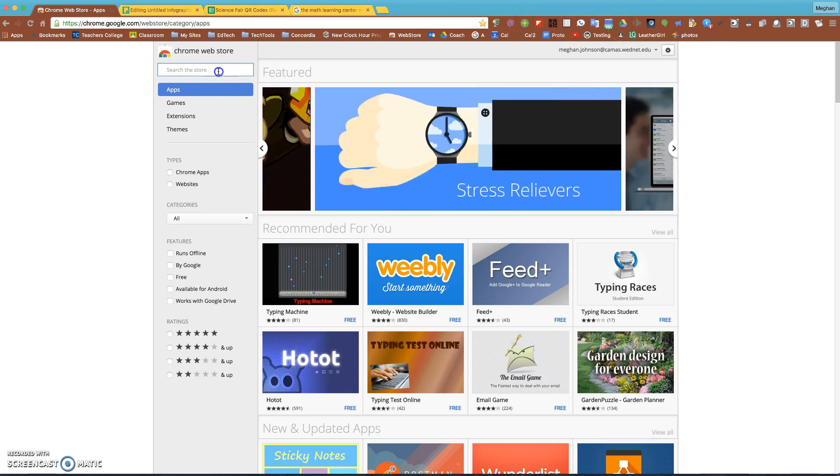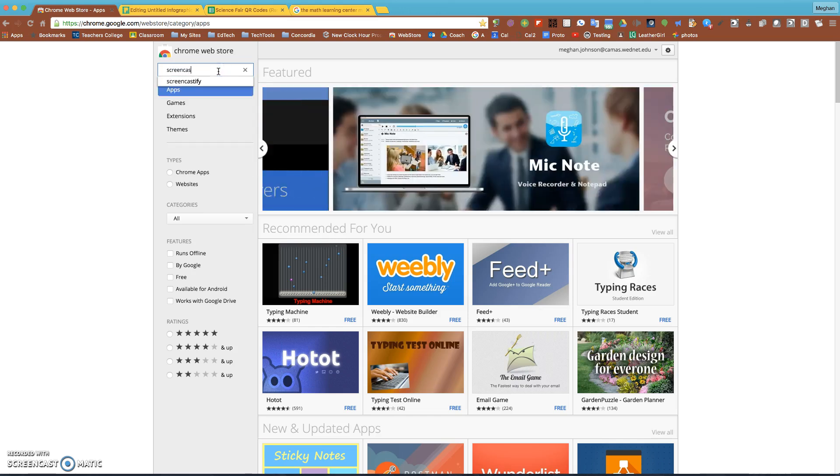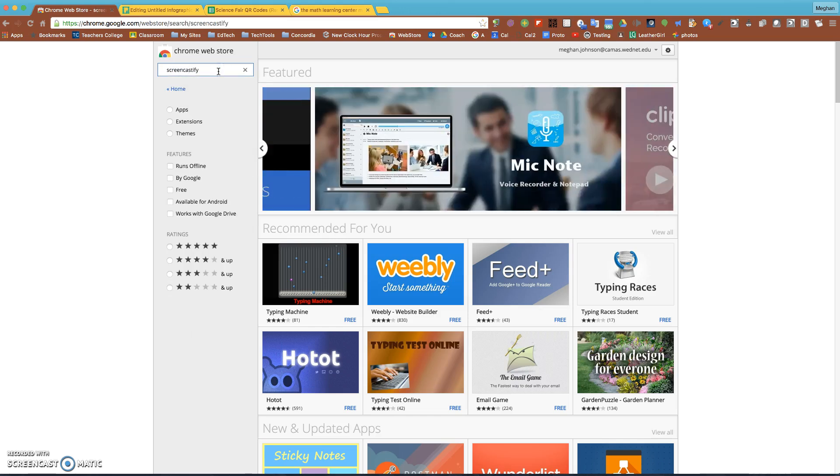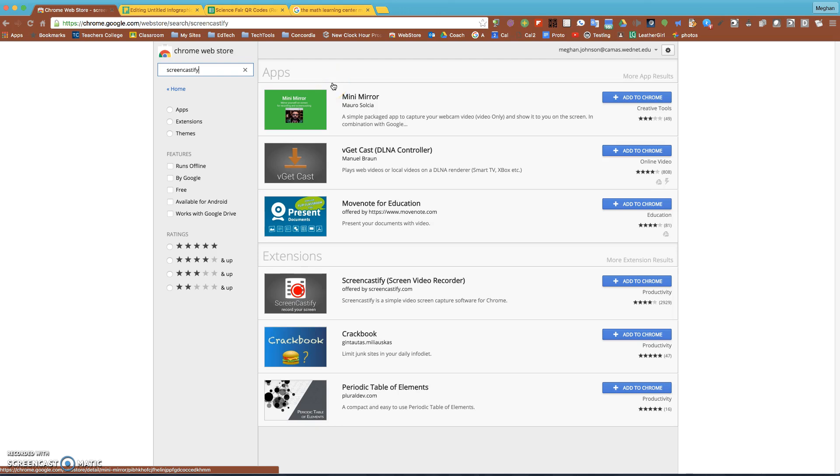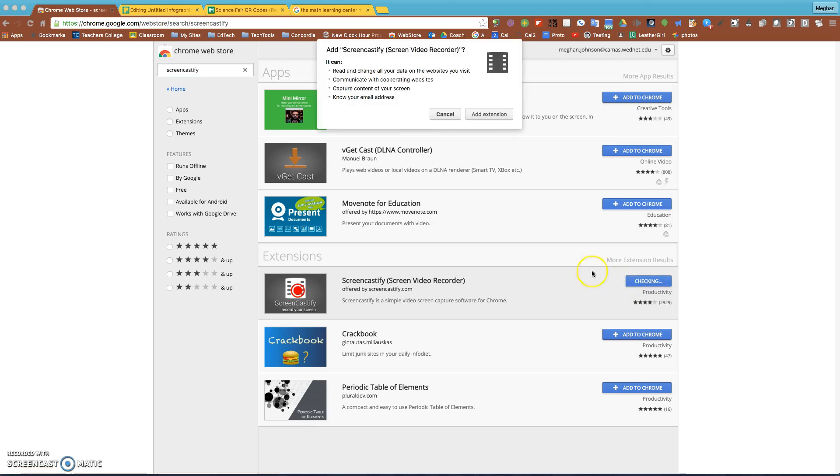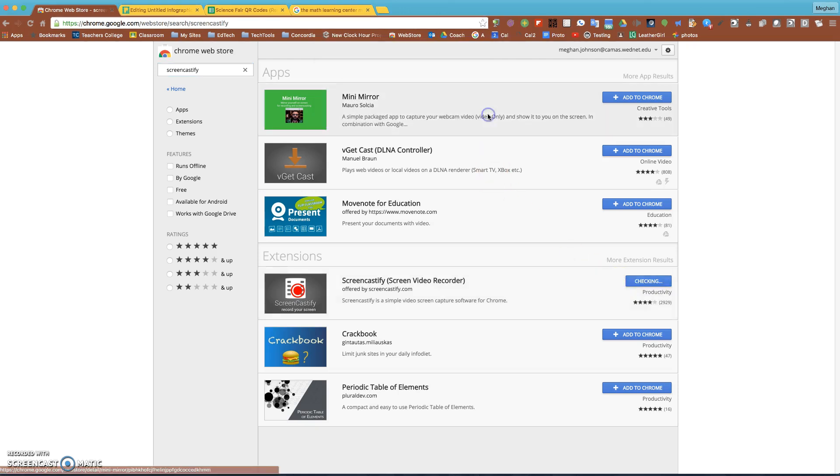I'm gonna type in Screencastify and when I hit search, first the apps show up. Honestly, apps are not very powerful, they're really just links to websites, but extensions are really pretty cool. So I'm going to add this to Chrome and I'm going to add the extension.